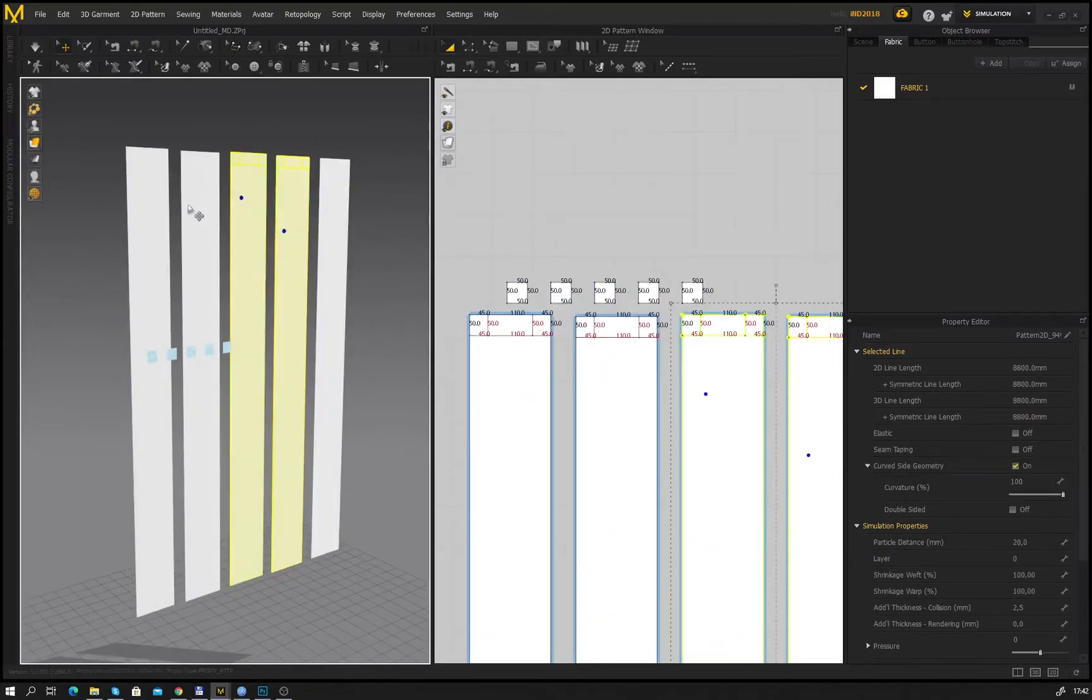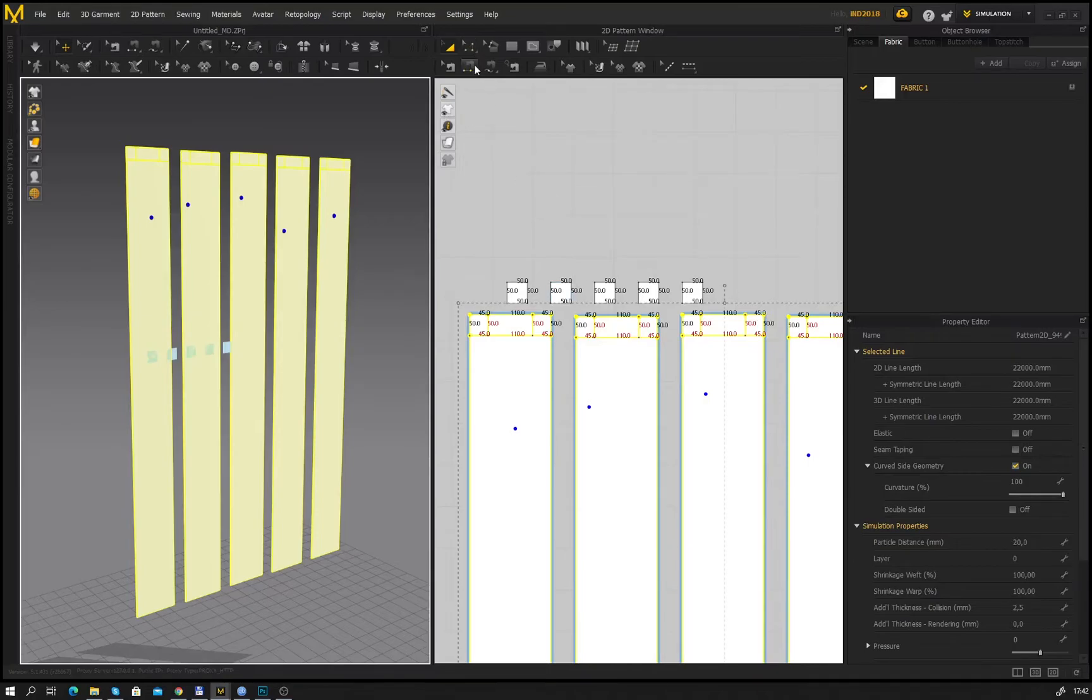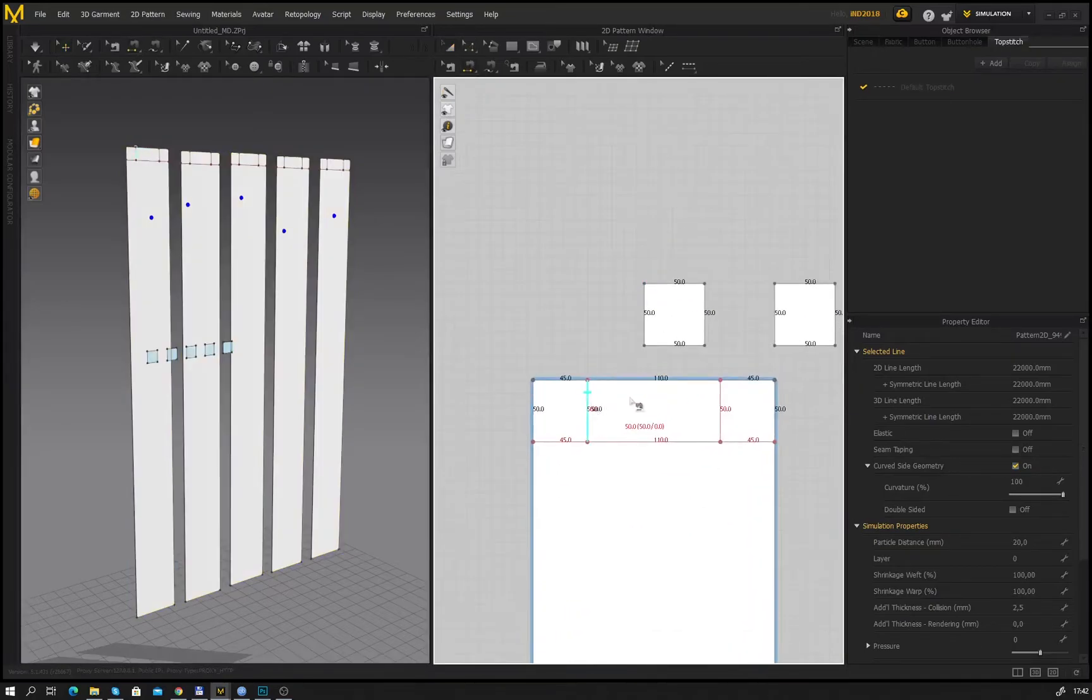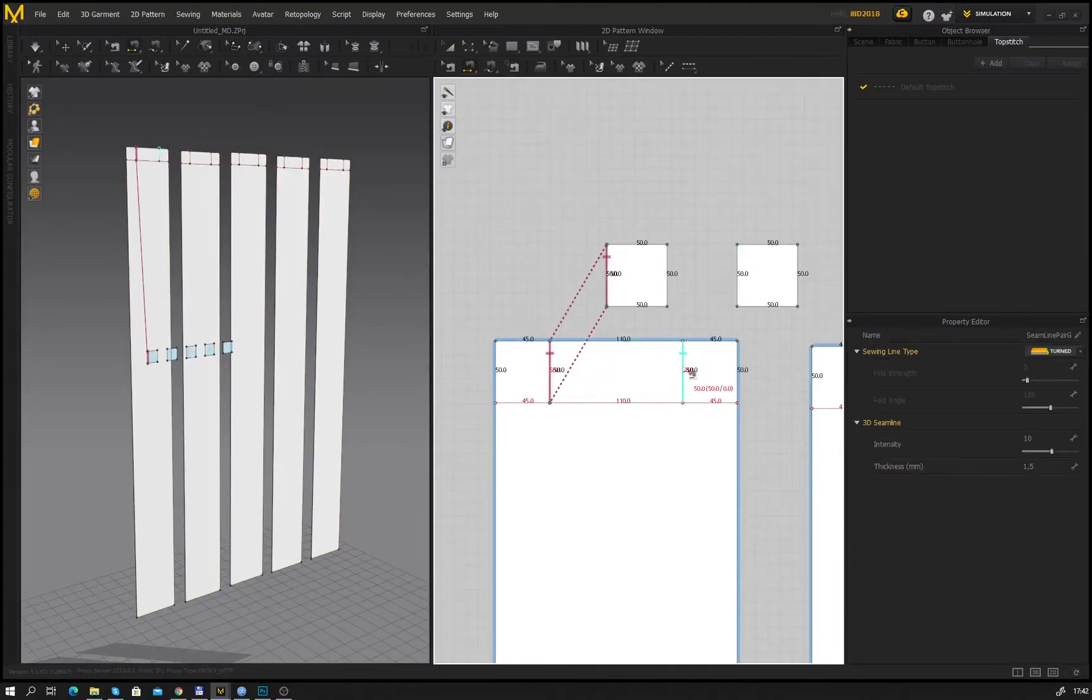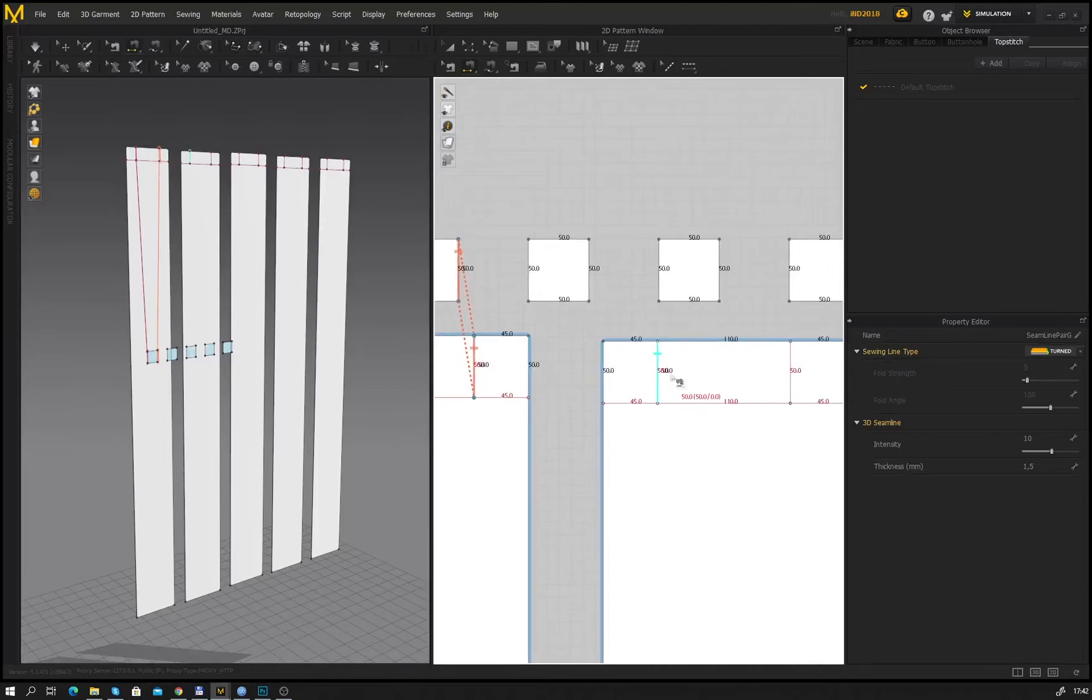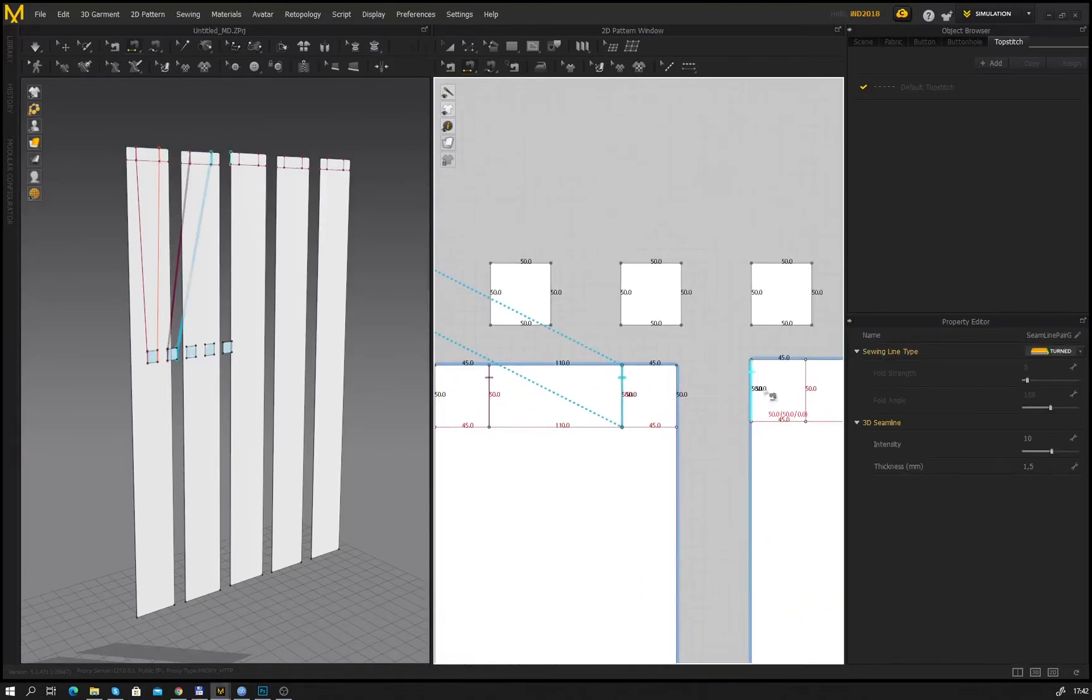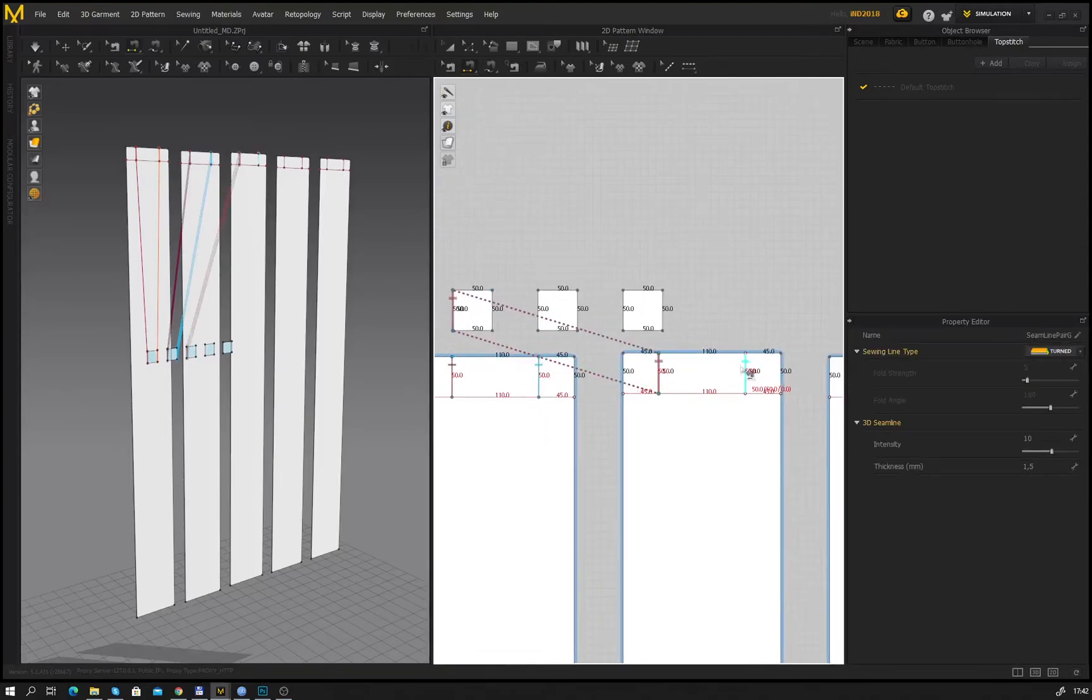After we have all necessary patterns we can sew all together. Select the sewing segment tool and we begin from the first pattern and we will move from left to right. Now I am sewing the internal line to the carniase and after that I will sew the pattern of the curtains to each other.